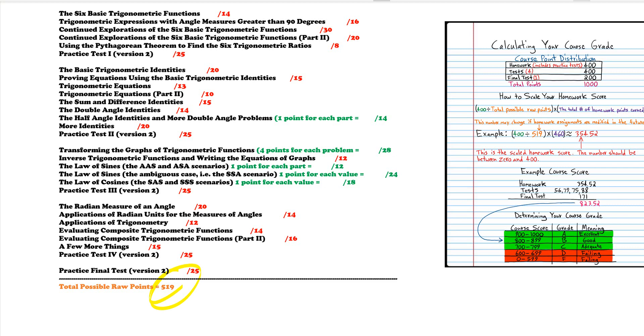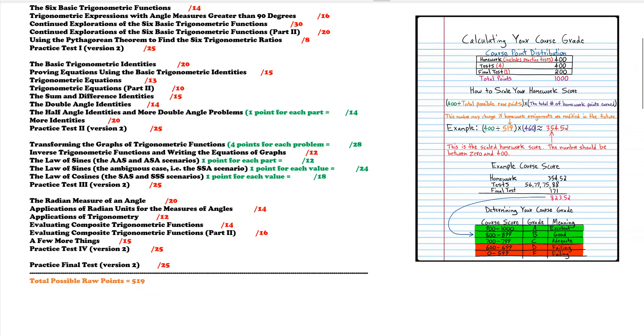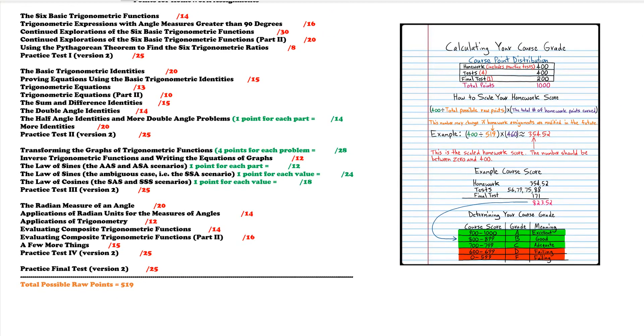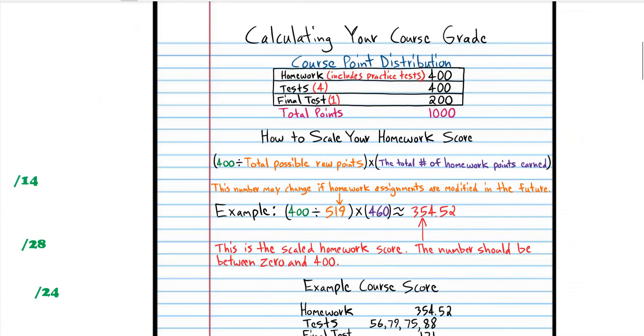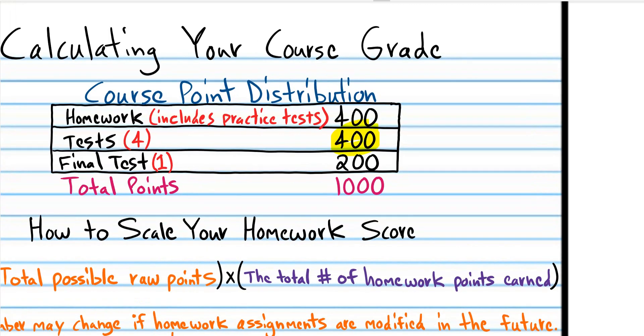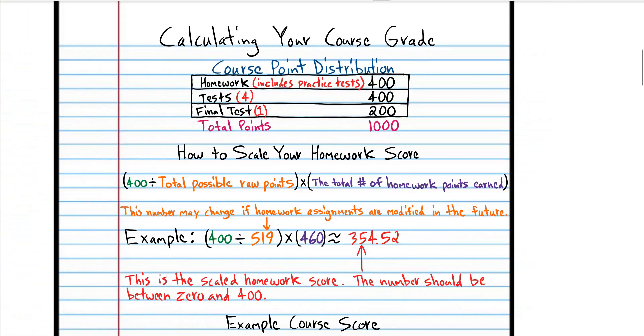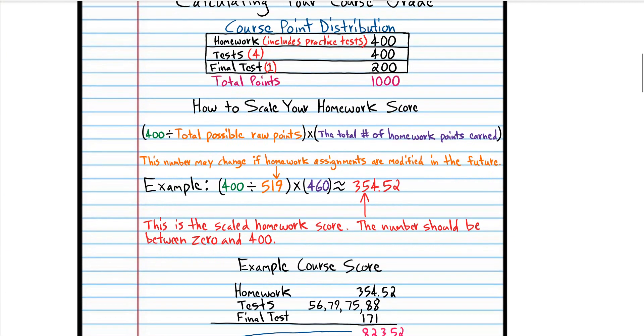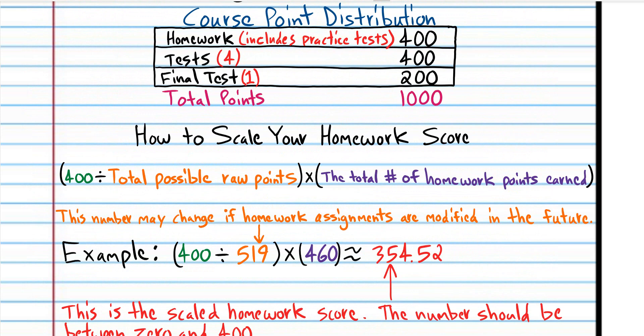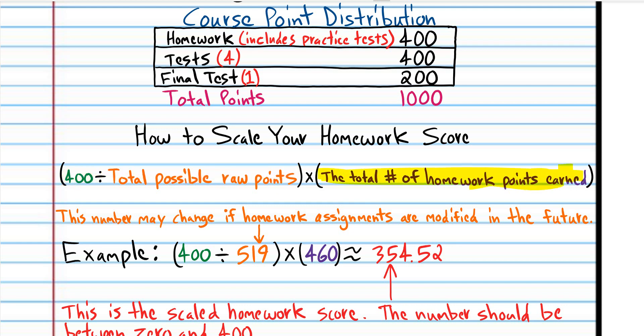But your homework is only going to be worth 400 points. So how are we going to make the points add up to 400? Well you're going to divide 400 by 519 and then you're going to multiply that by the total number of points that you actually earn, your raw homework score.